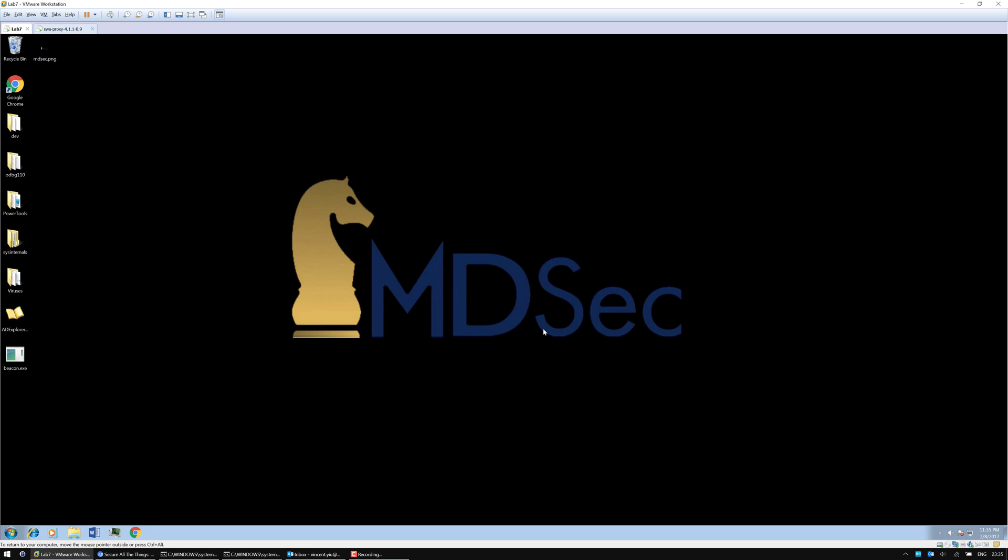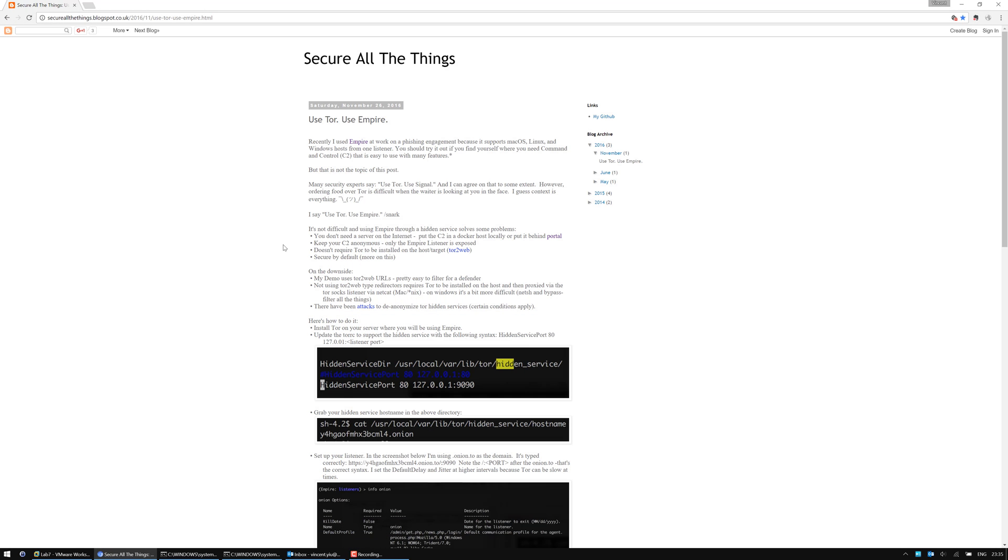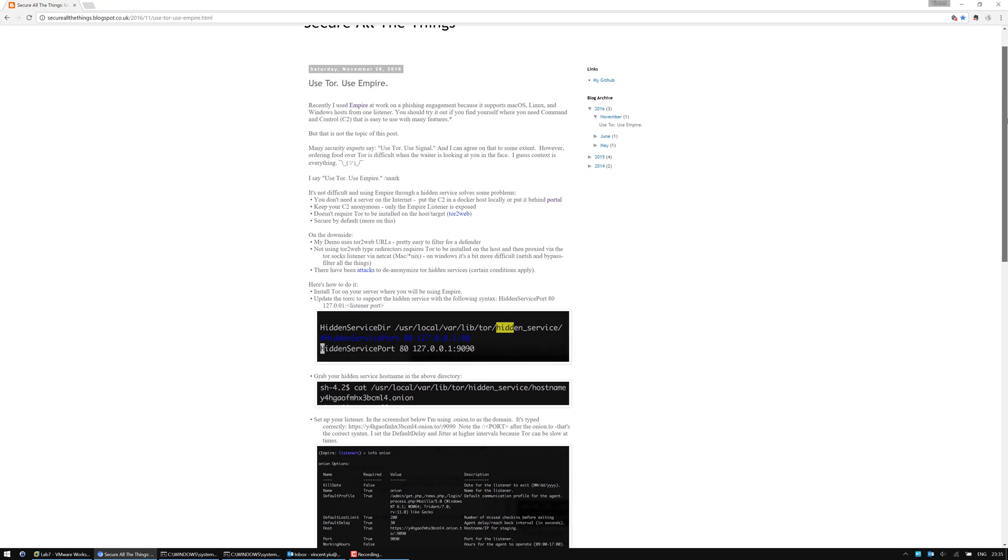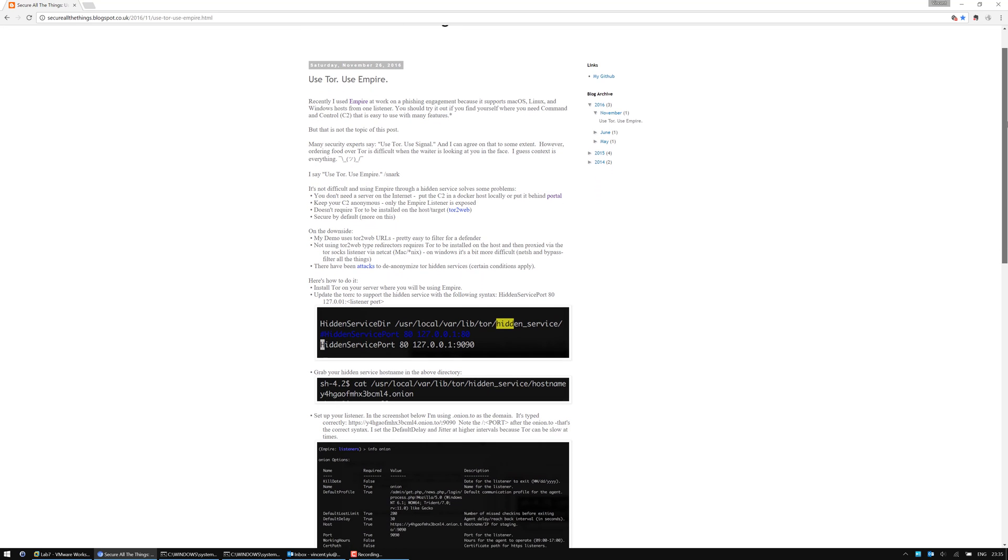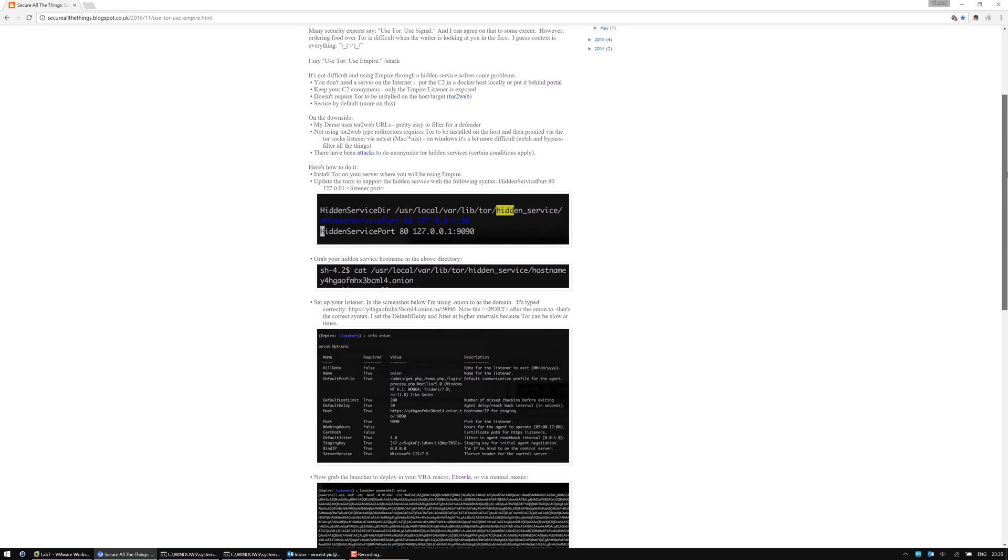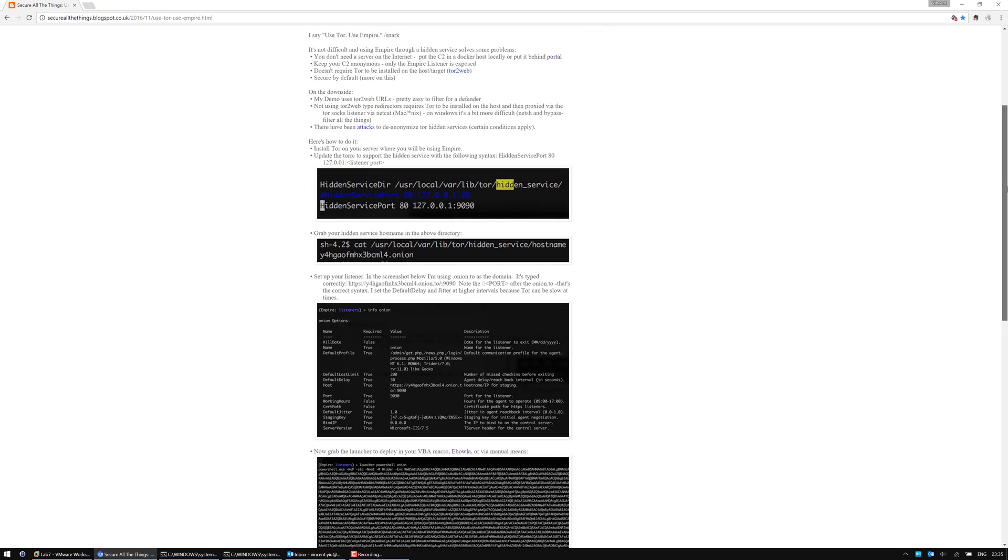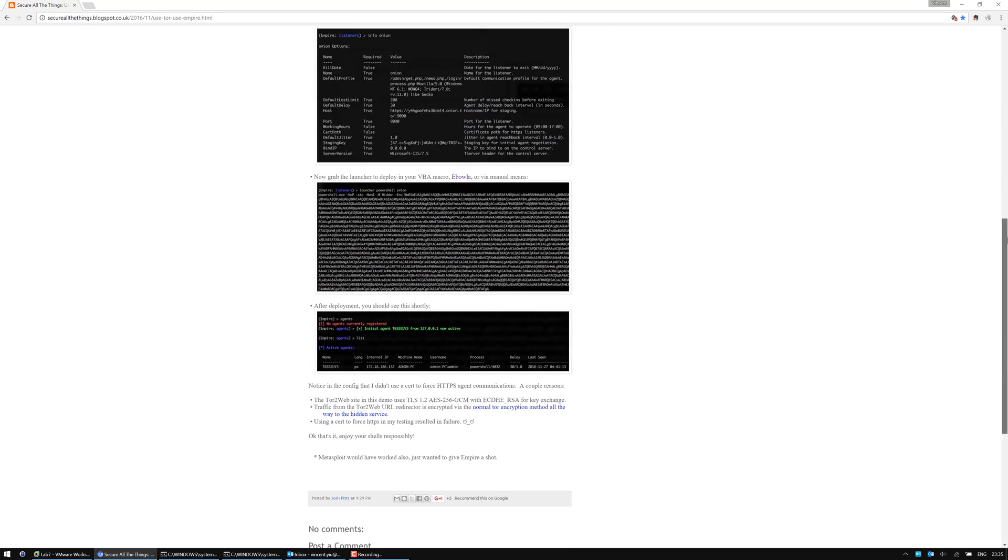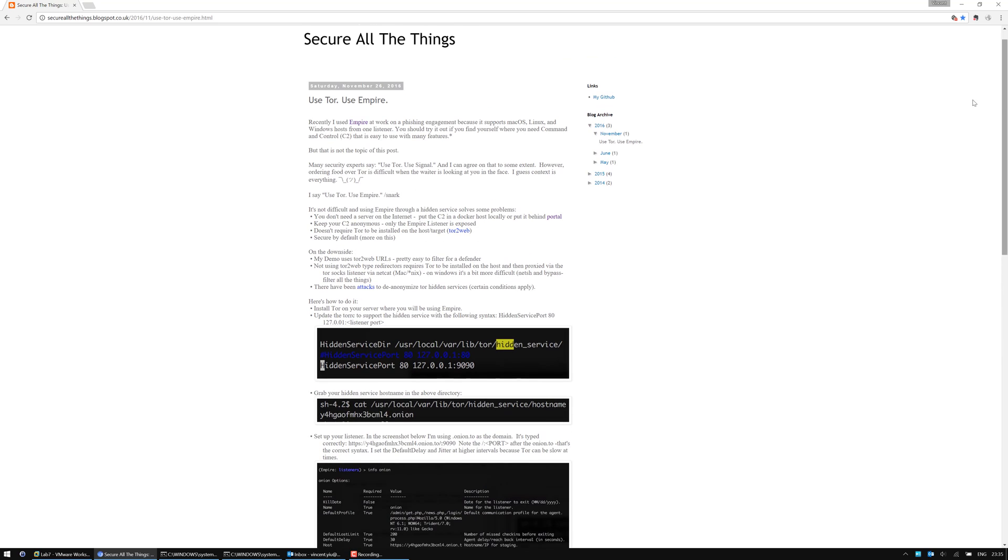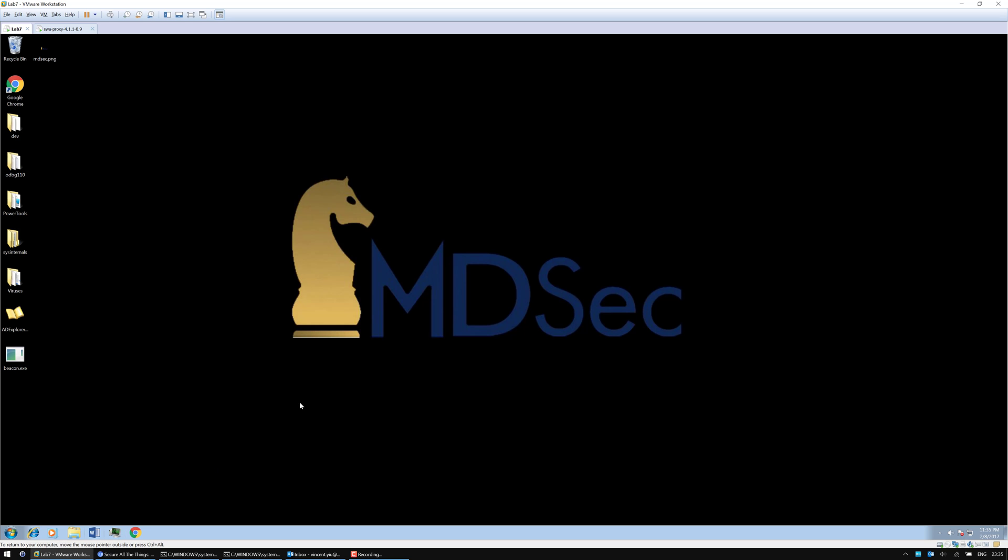C2 channels over the Tor network have been researched for a while. Josh Pitt has posted a guide on how to get similar functionality working on Empire. The technique used in this video utilizes the malleable profile feature in Cobalt Strike.